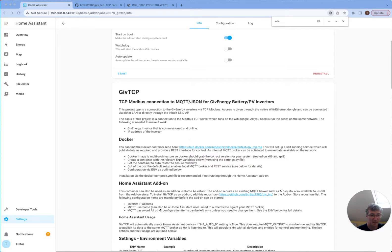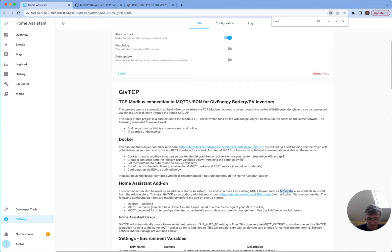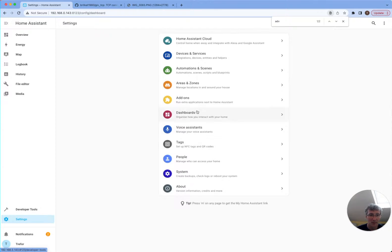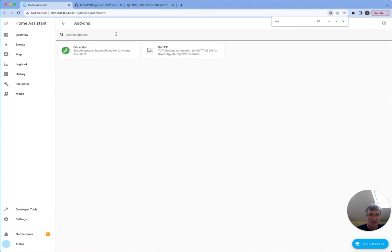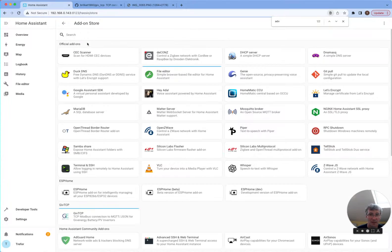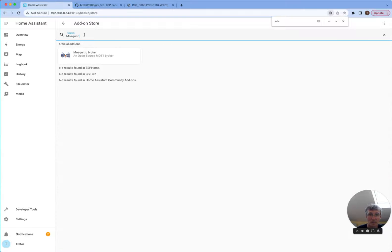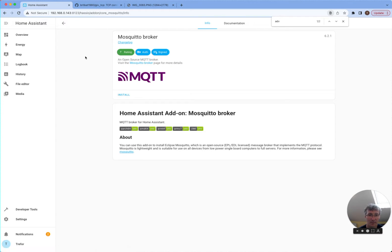But we need to install an MQTT broker. It says such as Mosquitto. So let's go ahead and do that now. So settings, add-ons. Let's see if it's in here. Mosquitto is already in the add-on store list. Yep, let's go and install that one as well.